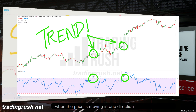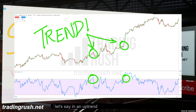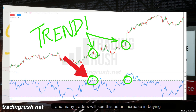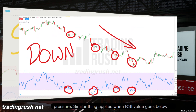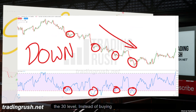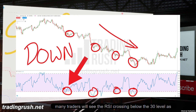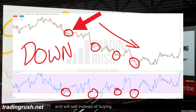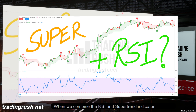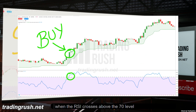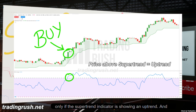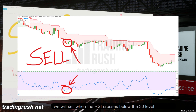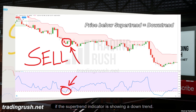But many times, when the price is moving in an uptrend, the RSI will go above the overbought 70 level, and many traders will see this as an increase in buying pressure. Similarly, when RSI crosses below the 30 level, many traders see it as an increase in selling pressure and will sell instead of buying. When we combine the RSI and supertrend indicator, we buy when the RSI crosses above the 70 level only if the supertrend is showing an uptrend, and we sell when the RSI crosses below the 30 level if the supertrend is showing a downtrend.